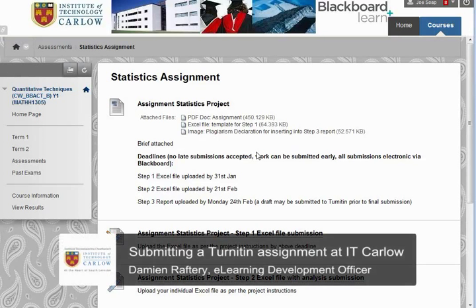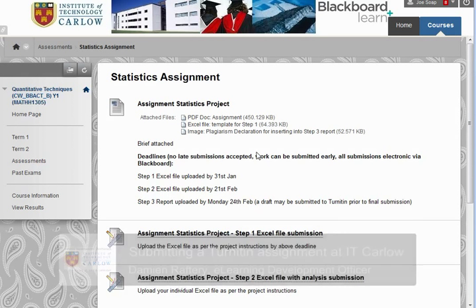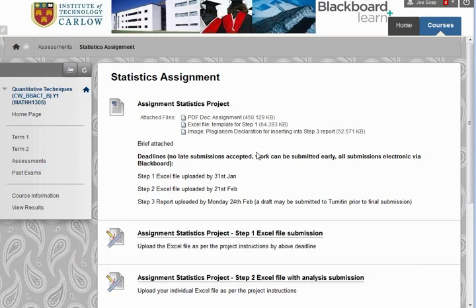In this short video, we'll see how to upload an assignment to Turnitin. The first thing you need to do is go to the course in Blackboard and go to the section where you can upload the assignment.